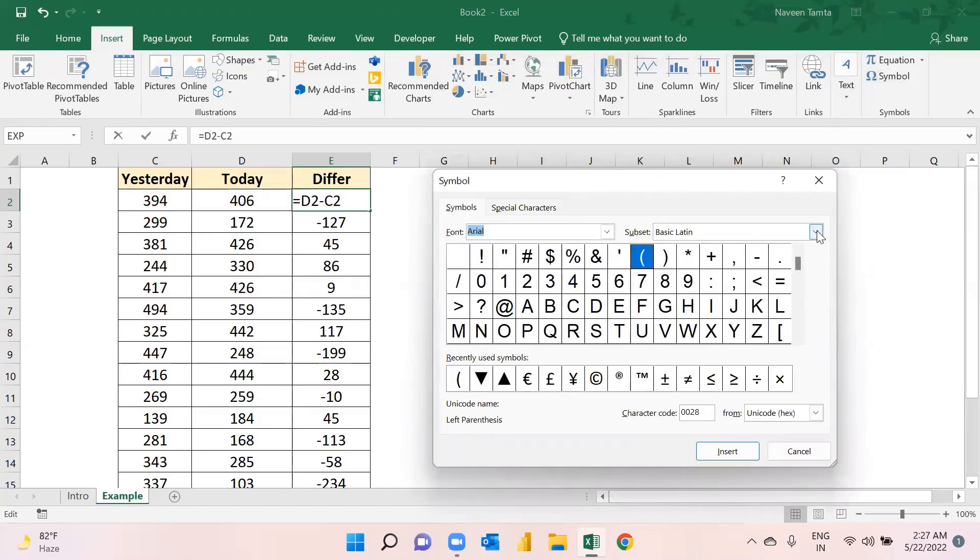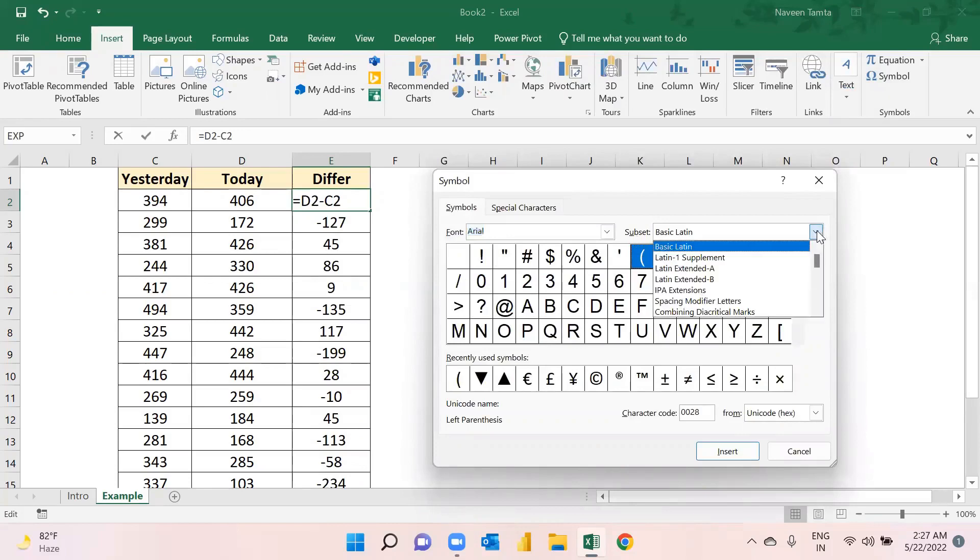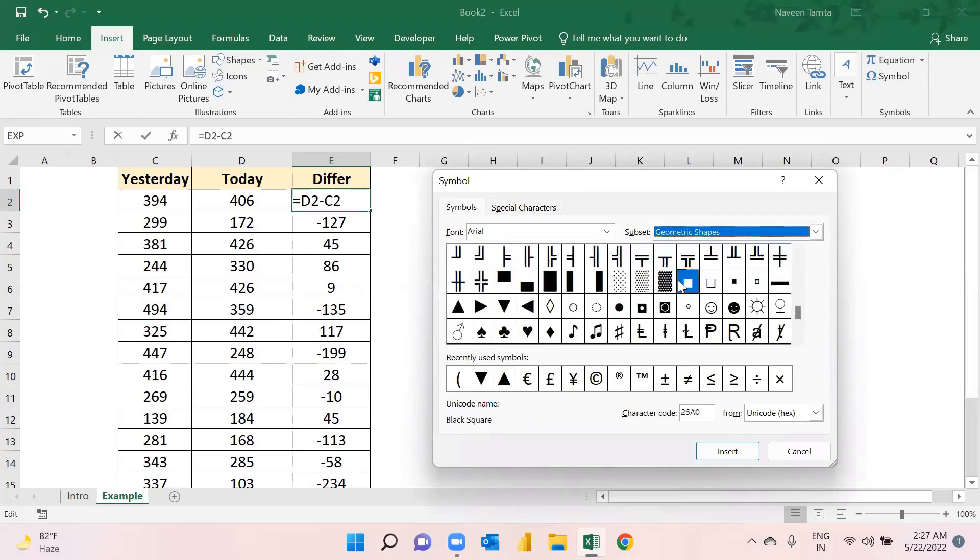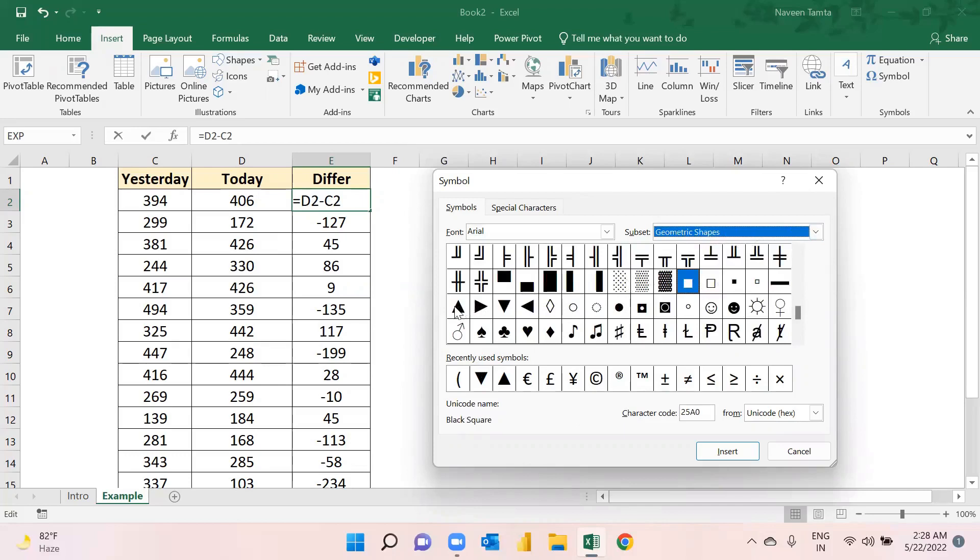Just expand this dropdown and search for geometric shapes. As soon as you click here, you can see some icons are available. Using this option, you can use any icon. It's up to your choice. Here, first of all I am taking this one.